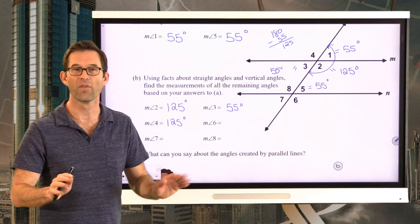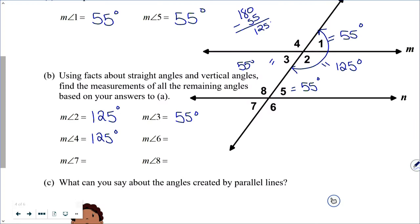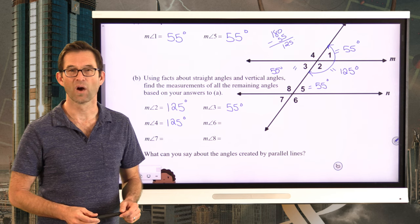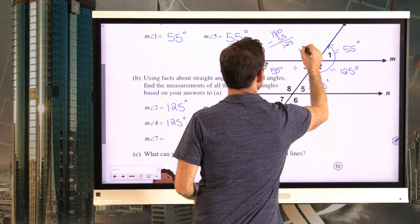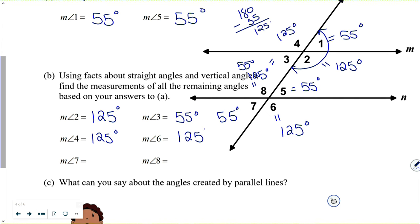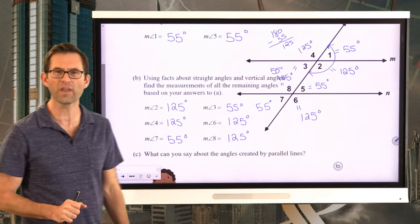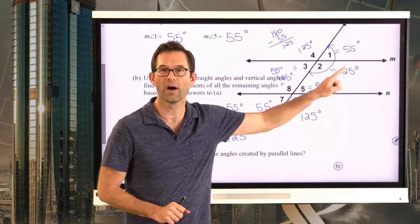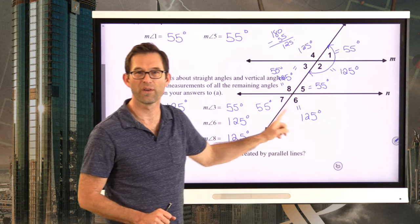Pause the video now and fill in all the rest. You should see something that becomes very easy. Angle 6, for the same reason as angle 2, must be 125 degrees. Angle 7, because it's vertical to angle 5, must be 55 degrees. And angle 8, because it's vertical to angle 6, must be 125 degrees. So: angle 6 is 125, angle 7 is 55 degrees, and angle 8 is 125 degrees. Look at those angles: 125, 55, 125, 55, 125, 55, 125, 55.